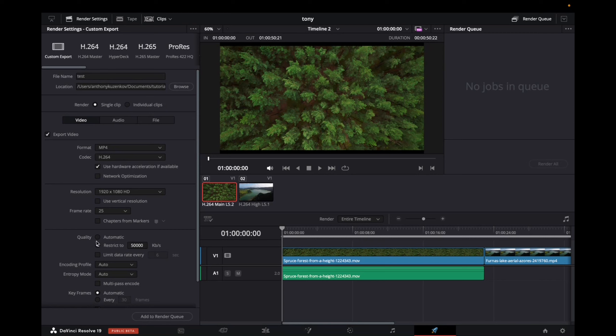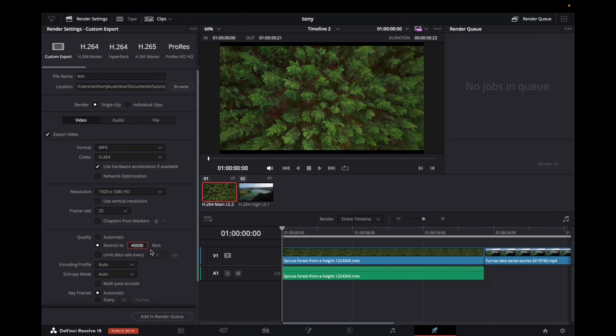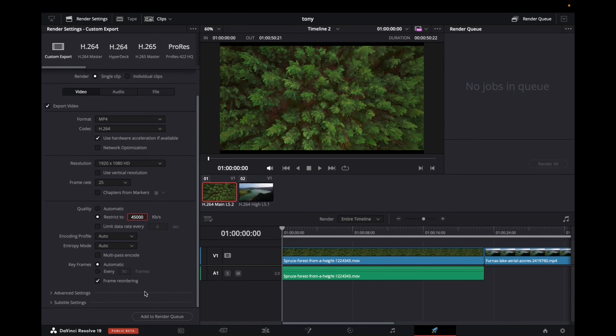Now we're going to go a little bit more down to Quality. Select Restrict, and make sure that you type in 45,000.